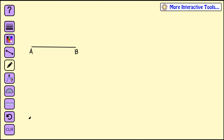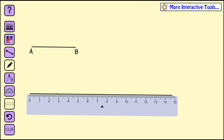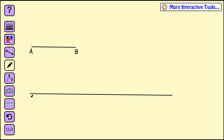Construct a line segment that is twice the length of line segment AB. To start, draw a line segment that is obviously longer than twice the length of line segment AB. We can label that first point A' to show that it corresponds with point A.